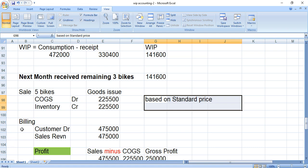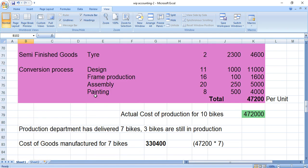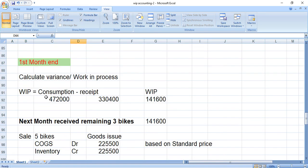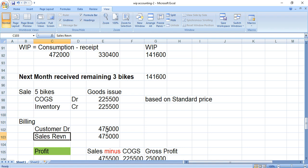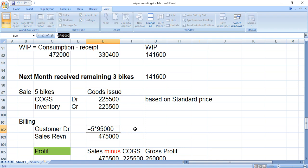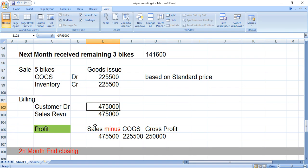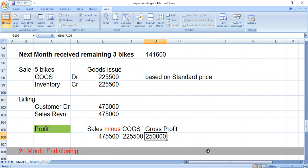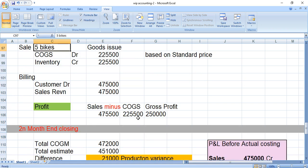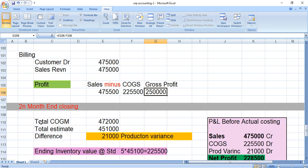So COGS account debit, inventory account credit: 5 units × 45,100 = 2,25,500. This is based on the standard price. When we do the billing, the selling price is 95,100, so the customer account is debited and sales revenue credited: 5 × 95,100 = 4,75,500. Profit = Sales minus COGS = Gross profit. Sales: 4,75,000. COGS: 2,25,500. Gross profit on 5 bikes: approximately 2,50,000.